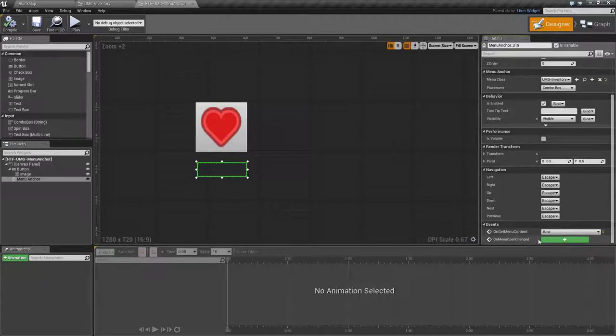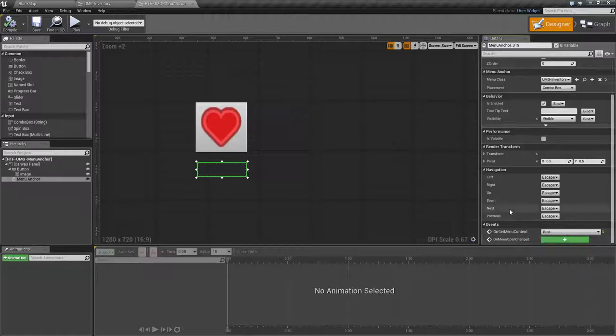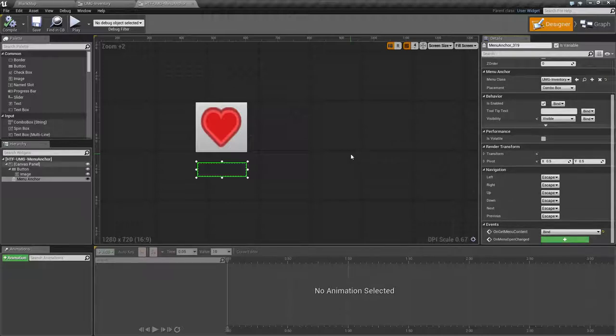On Menu Open Changed will fire whenever the Menu state changes itself. On Get Menu Context you can bind to, so that way whenever the Menu is created you can go ahead and maybe do a check. See if the player is in combat, and if they are or are not in combat you can react accordingly.